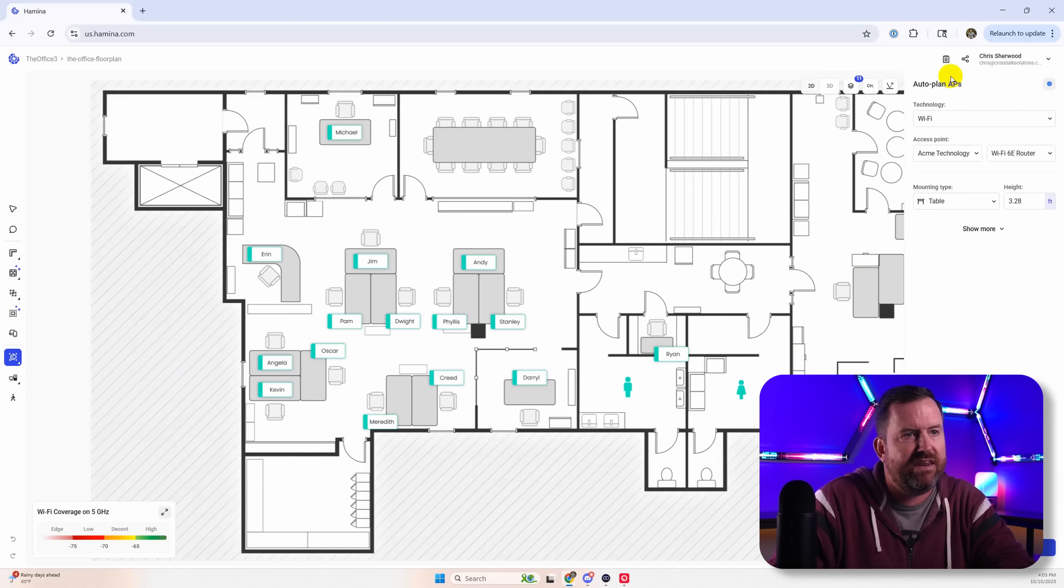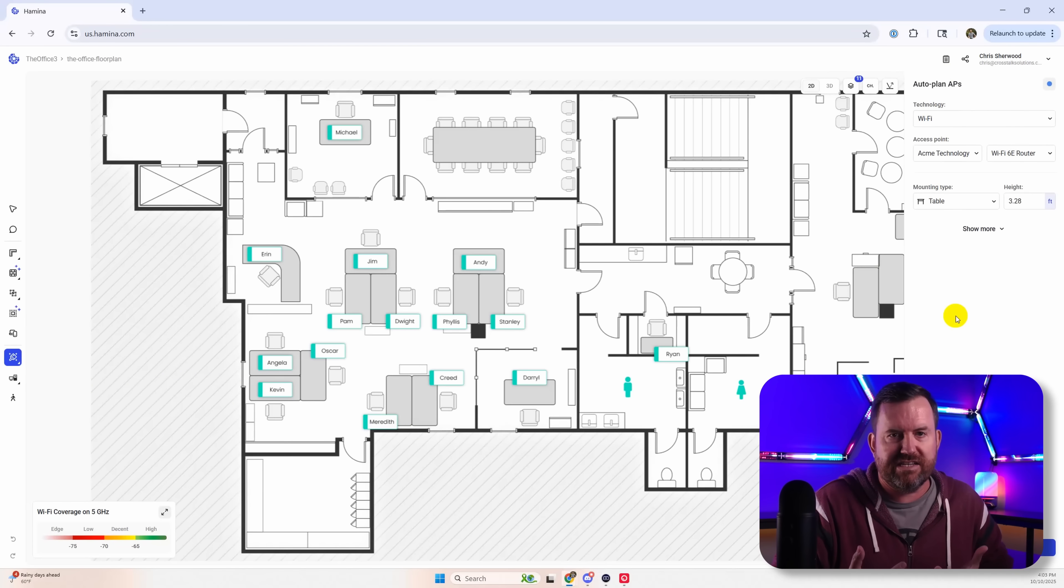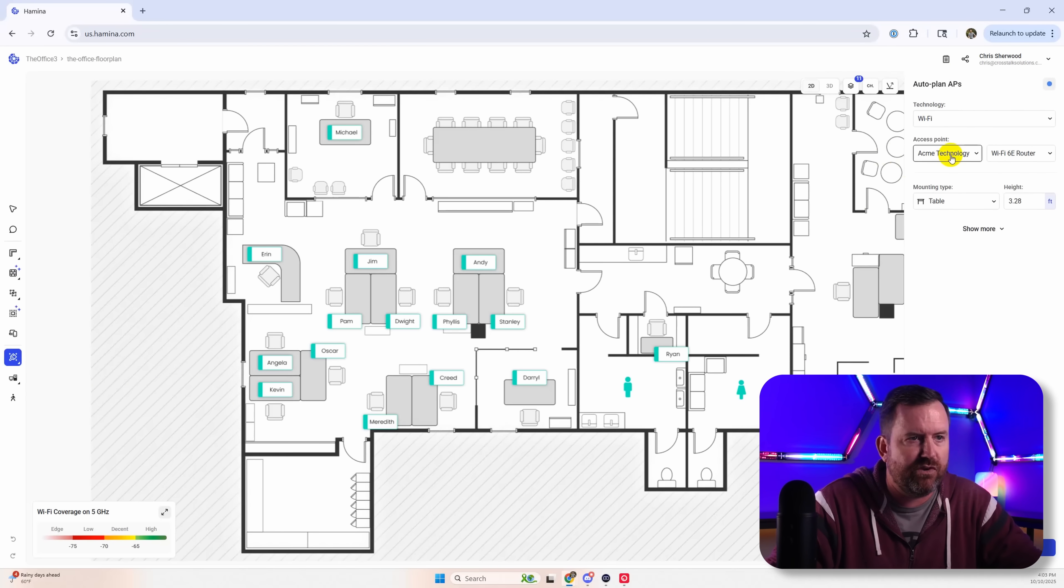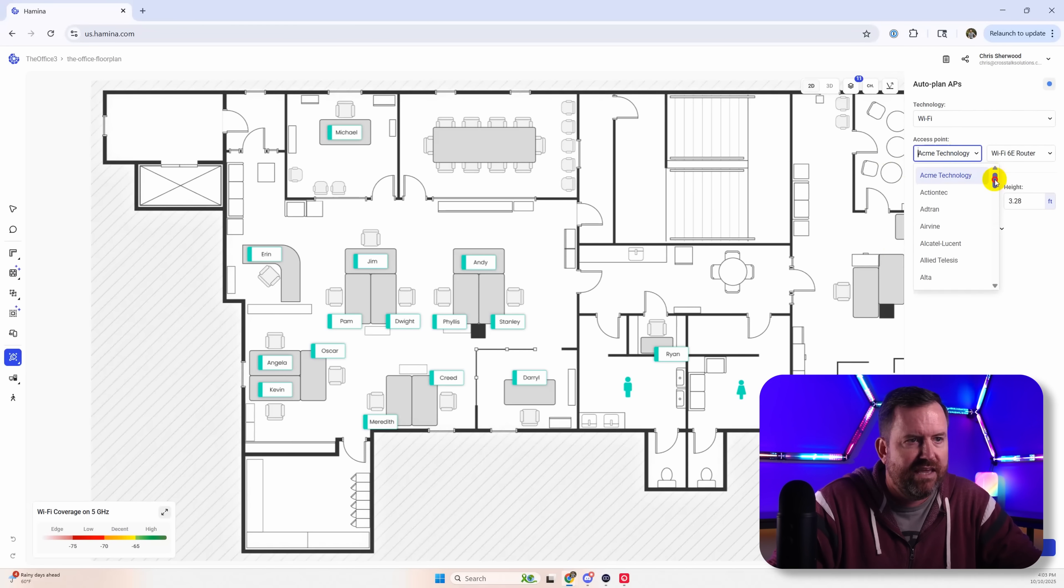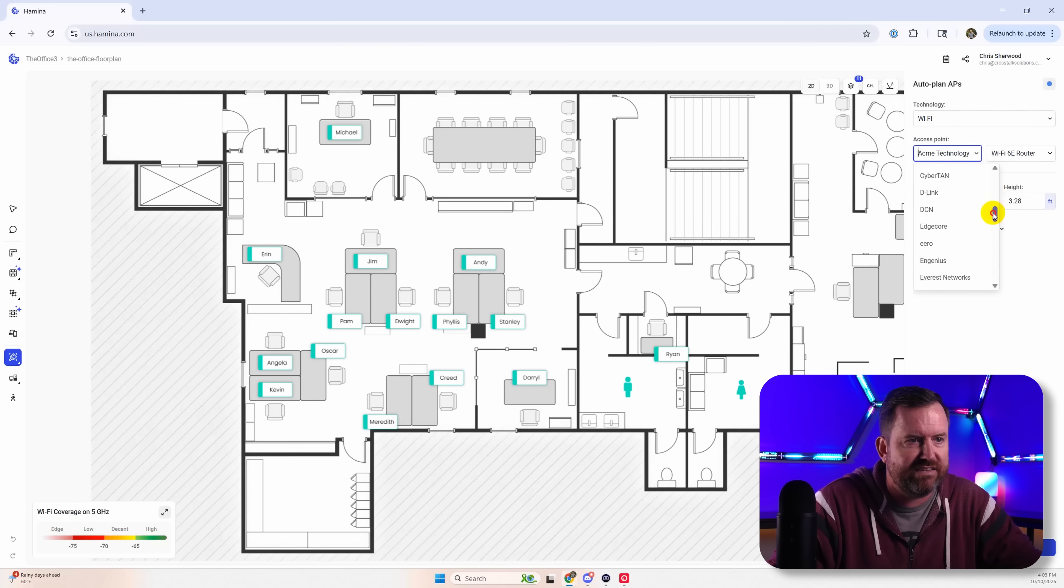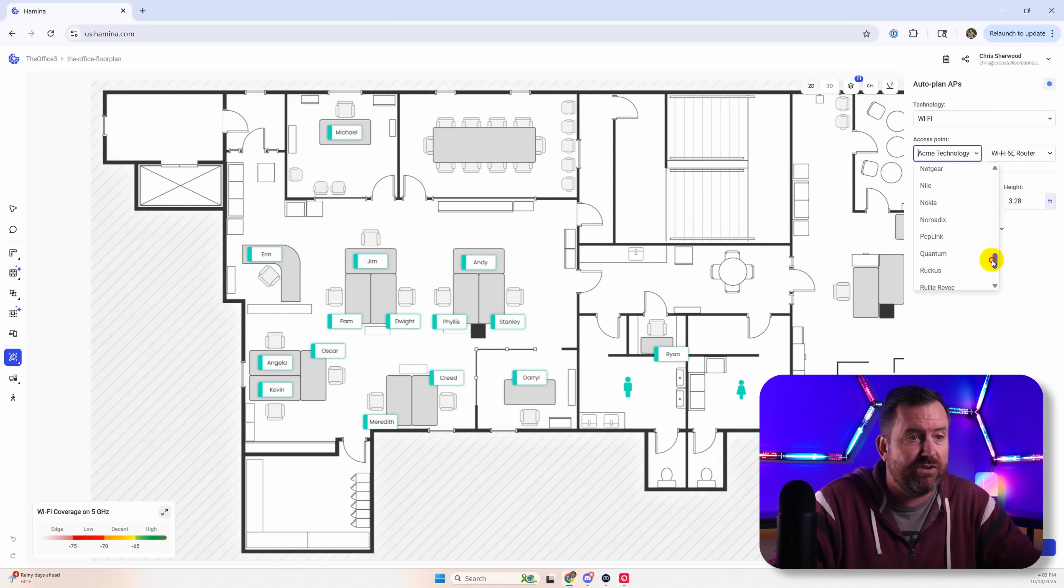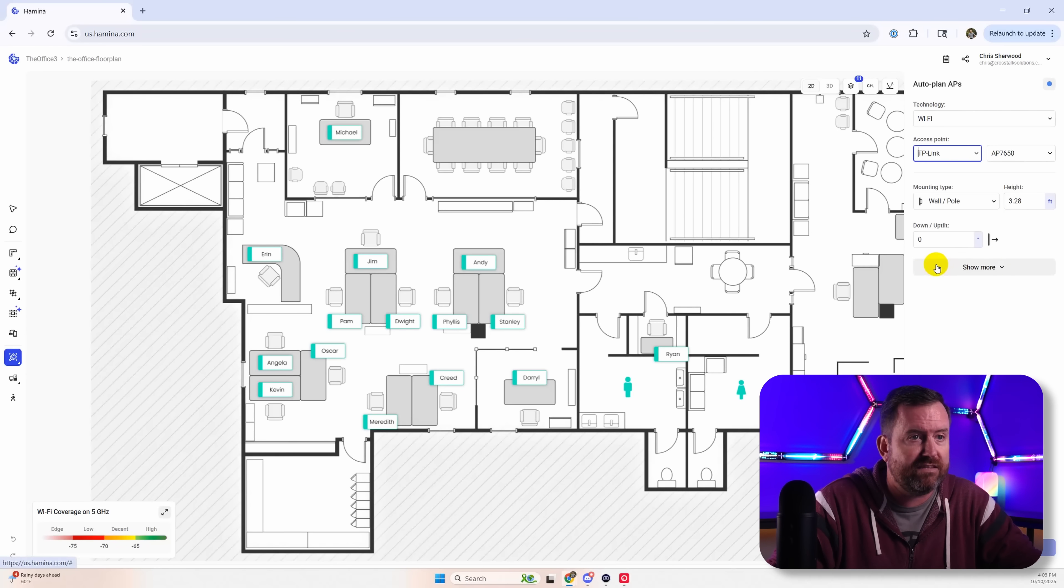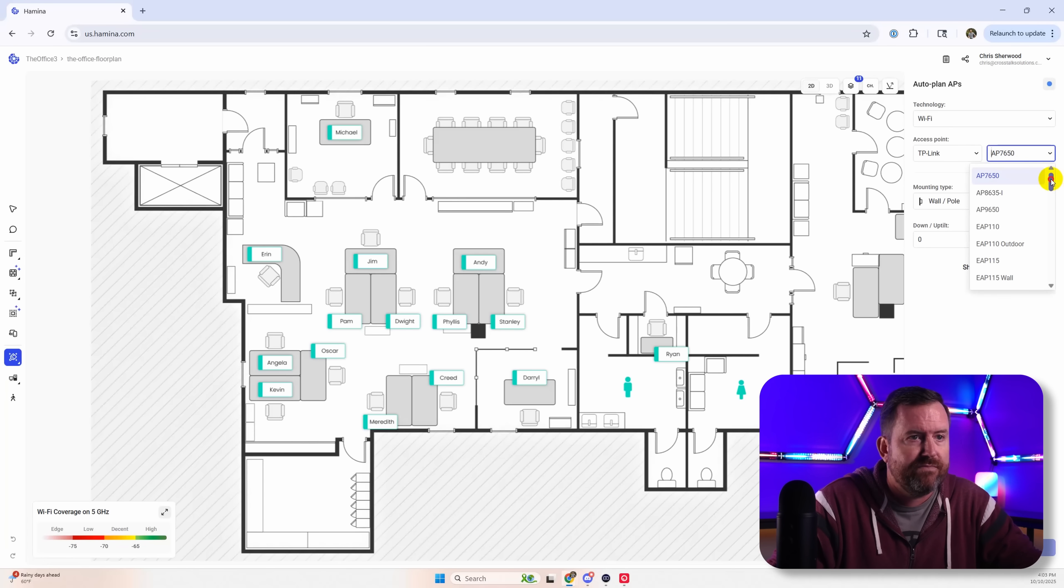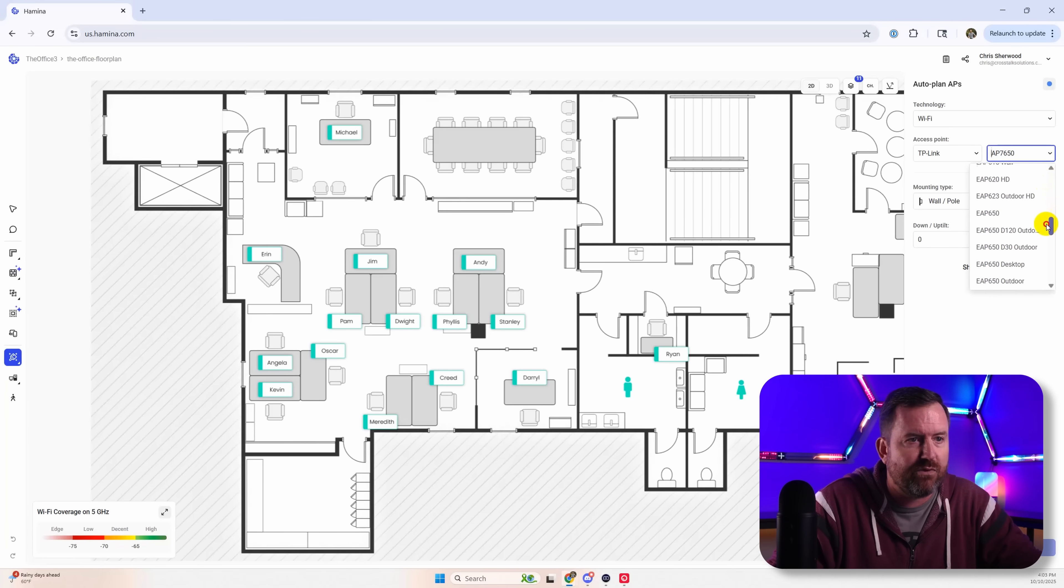And then here we need to pick which access points we want to use. So if we drop down the manufacturer list here's where notice there's just dozens and dozens and dozens of different brands of access points that you can choose from.